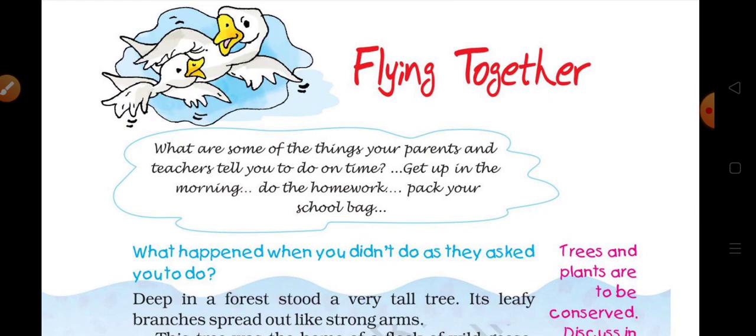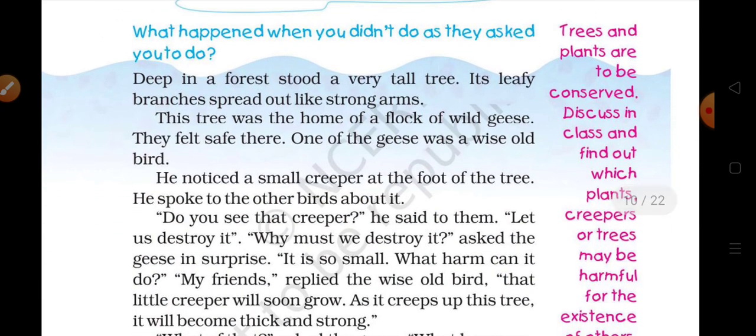What are some of the things your parents and teachers tell you to do on time? Get up in the morning, do the homework, pack your school bag. What happened when you didn't do as they asked you to do?